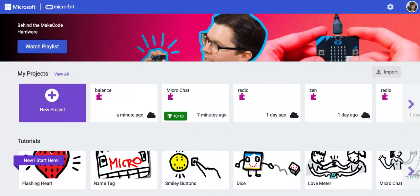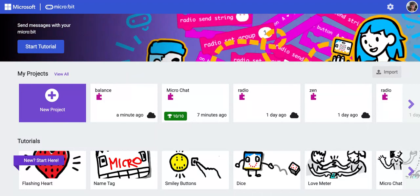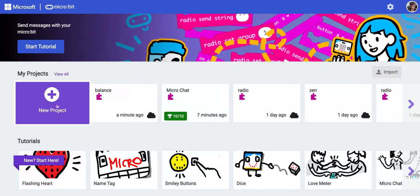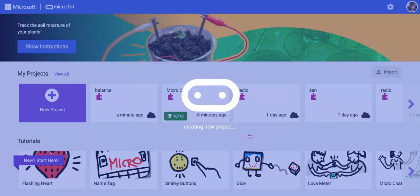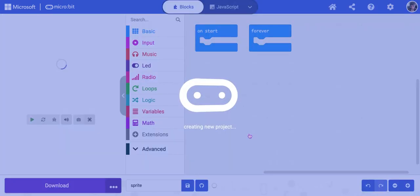It's time to create a simple game with the microbit. We're going to be using some new code and working with sprites and obstacles. First step, make sure you're logged in to make code. Make a new project and we're going to call it sprite and click create.